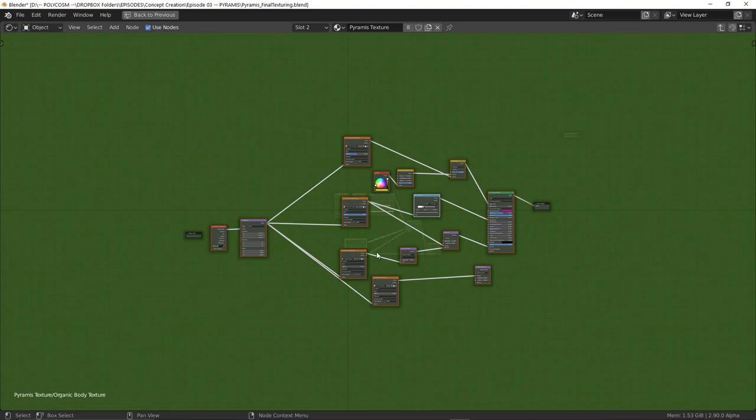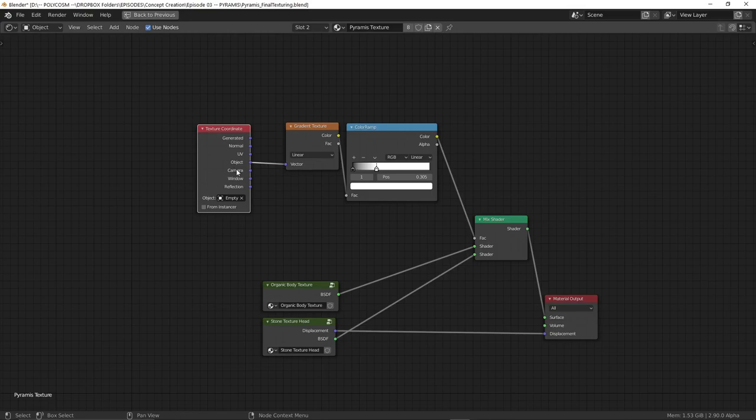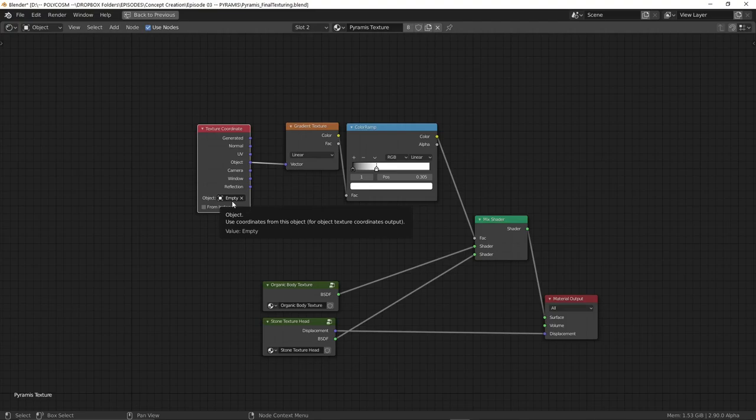Next we need to add in a color ramp. Again just search for it and plug color into factor on the mix shader. Add in a gradient editor and plug the color into factor again. And finally add in a texture coordinate but set the object to vector.